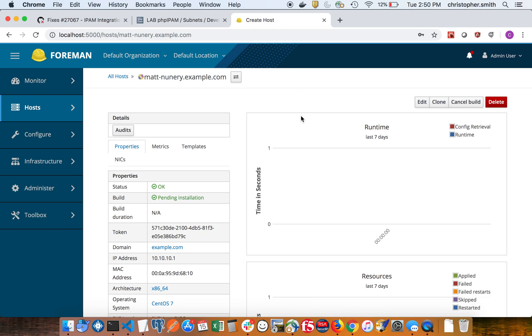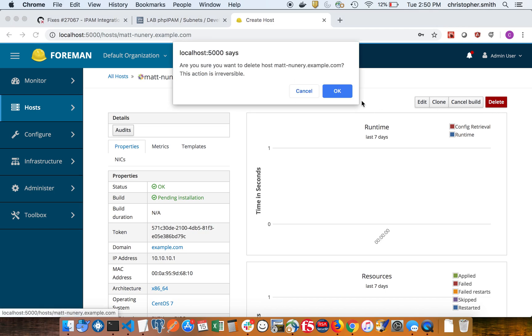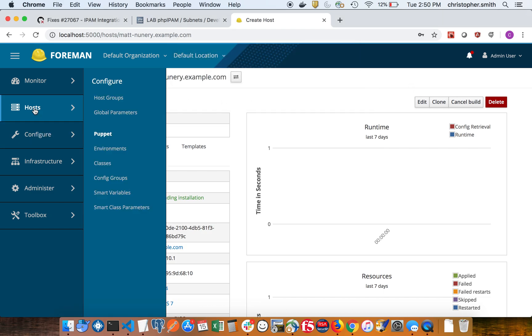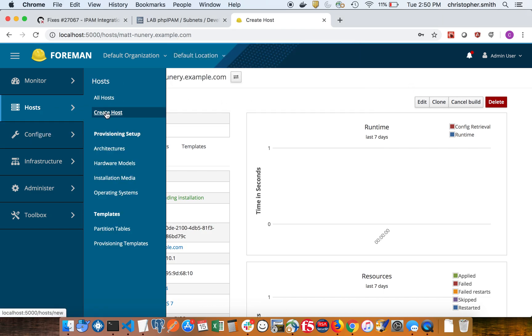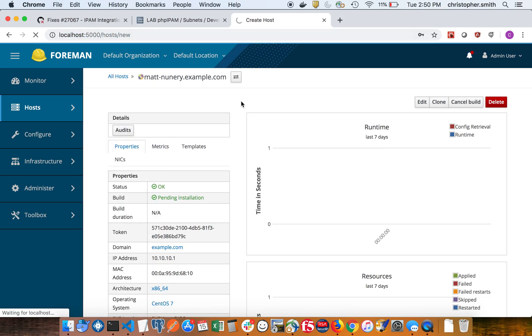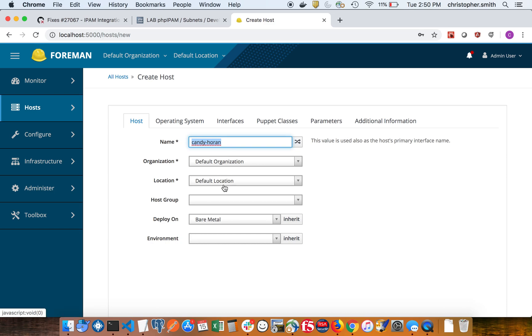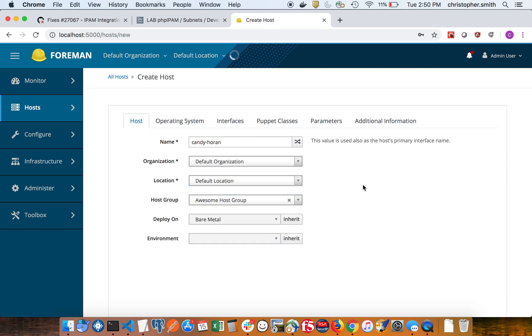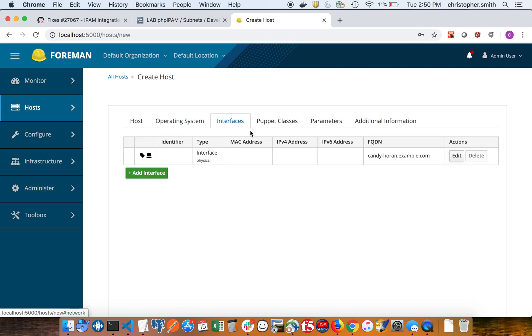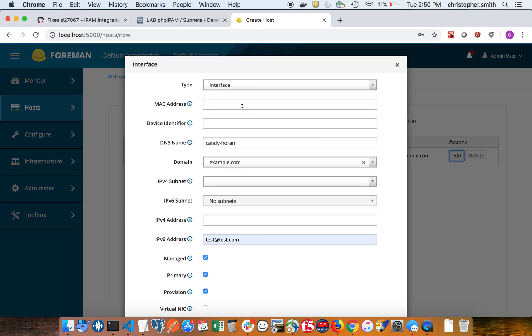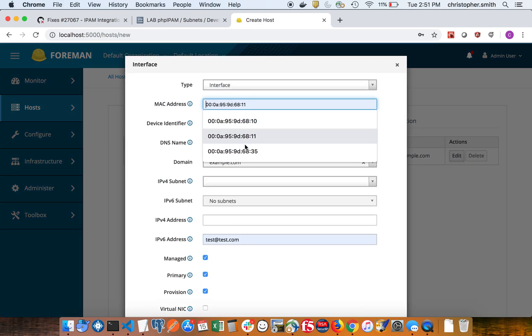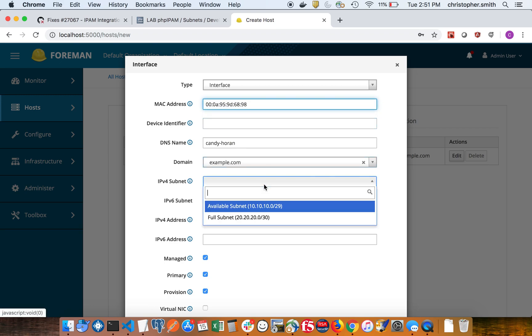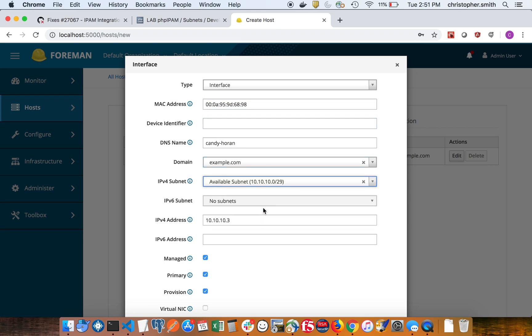So alternatively we delete this host now. Actually let's not do that yet. Let's create another host before we delete that one, and we're going to use one of the addresses that we know is reserved. So if we use available it should give me the dot three, which is the next one, which makes sense. So I'm going to manually change it to one.